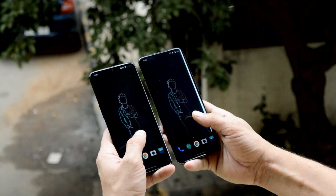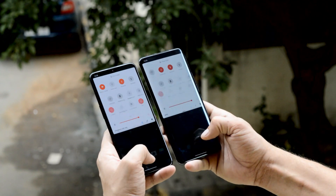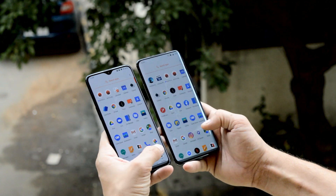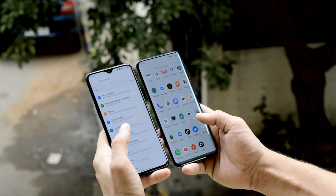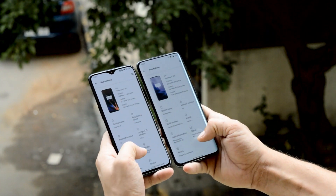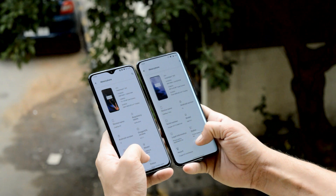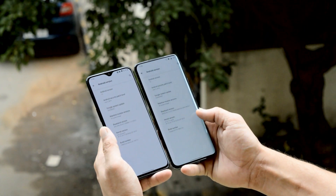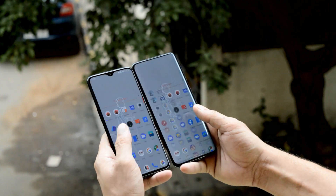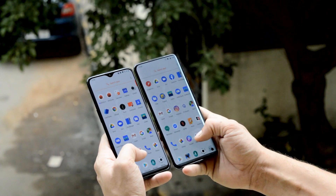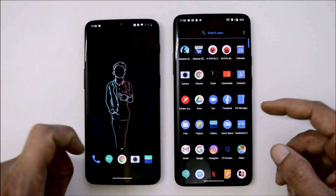Hey guys, welcome back to another video. Today we'll be taking a look at Android Q Developer Preview 3, which is based on OxygenOS, for OnePlus 6, 6T, and 7 Pro. Yesterday we had a rollout of Android Q based on HydrogenOS, and now it's available based on OxygenOS. I've been testing it since yesterday so I can give you a better idea of bugs and whether it can be used as a daily driver.